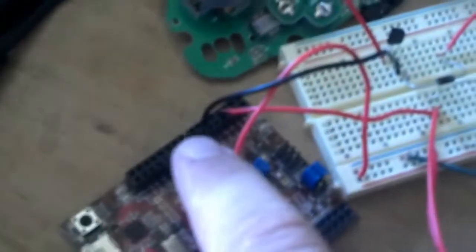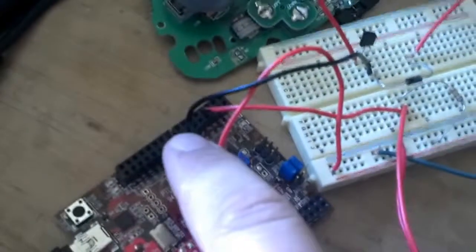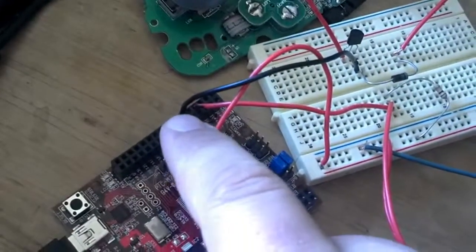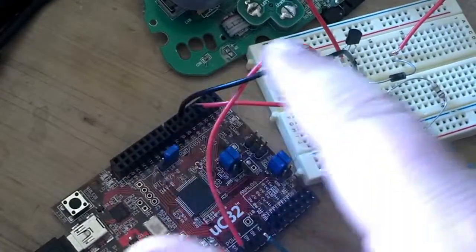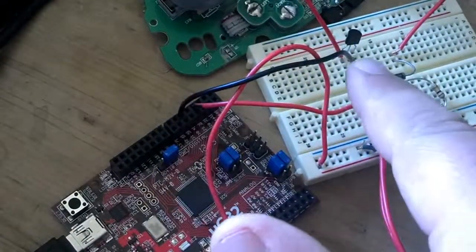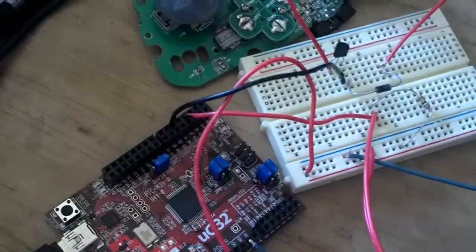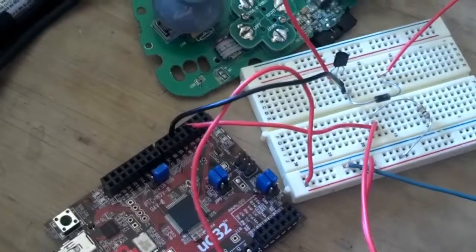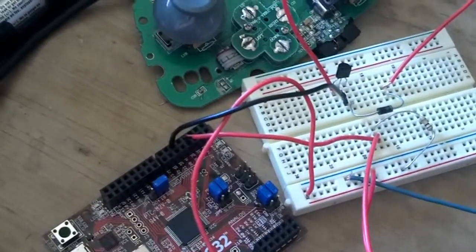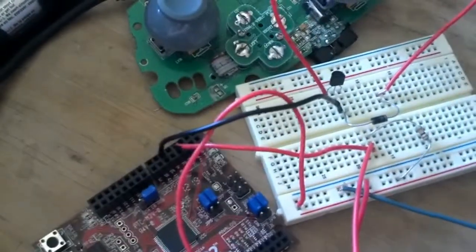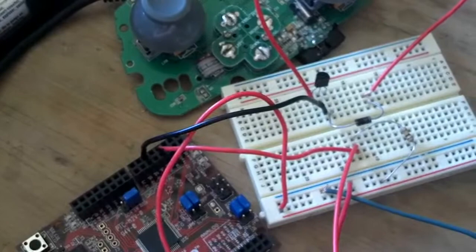And then I ran an output pin from here to my base point on the transistor.